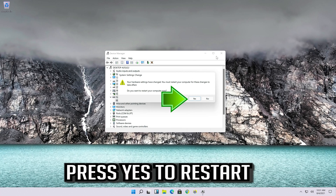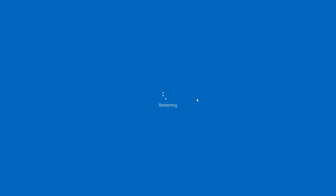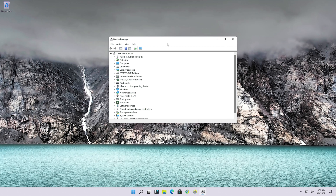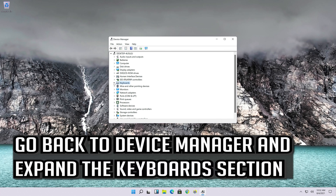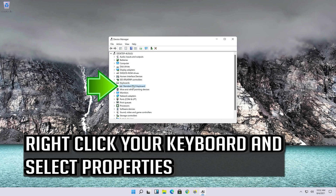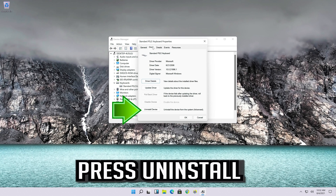Press Yes to restart. If that didn't work, go back to Device Manager and expand the keyboard section. Right-click your keyboard and select Properties, then open the Driver tab.